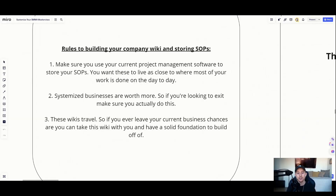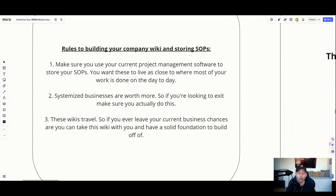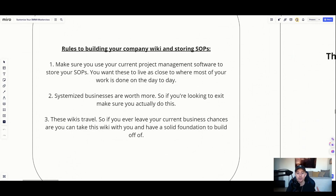We're talking about creating a storage solution and a Wikipedia where your team can search for different SOPs, trainings, playbooks, whatever they're looking for. Systemized businesses are worth more — especially if your goal is to exit down the road, systemizing is going to be 100% crucial to that acquisition. You're going to get a better multiple if you have a really robust storage solution for all of your SOPs. And these wikis travel — if you ever leave your current business, you can take this wiki with you as a foundation for your next venture.